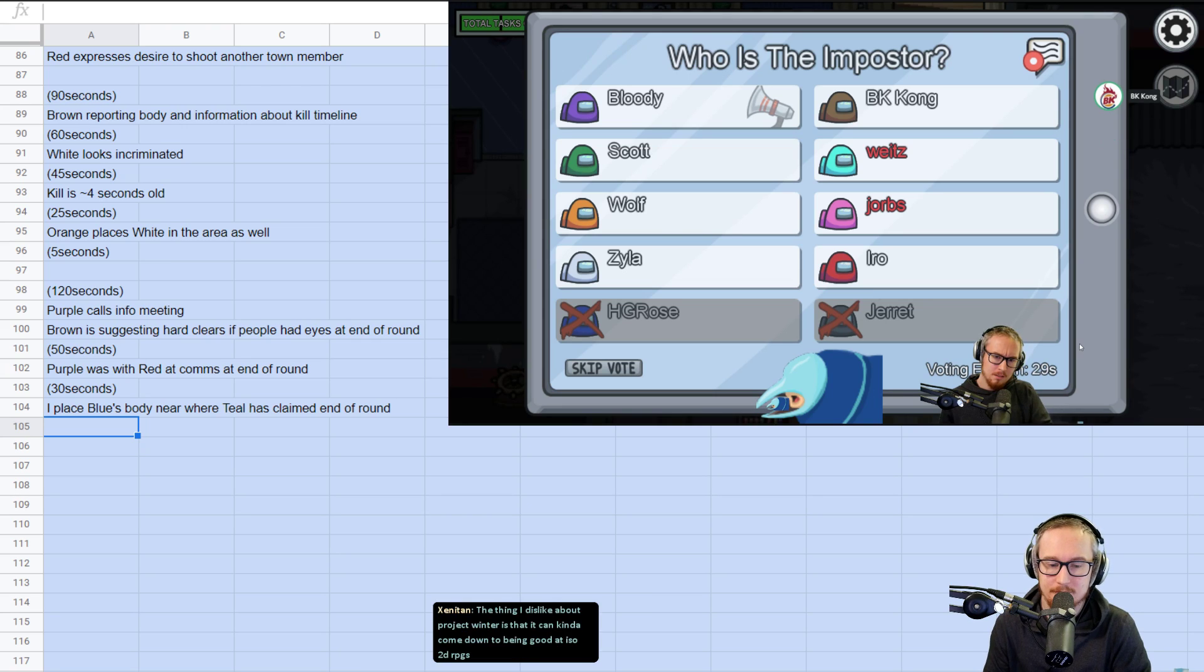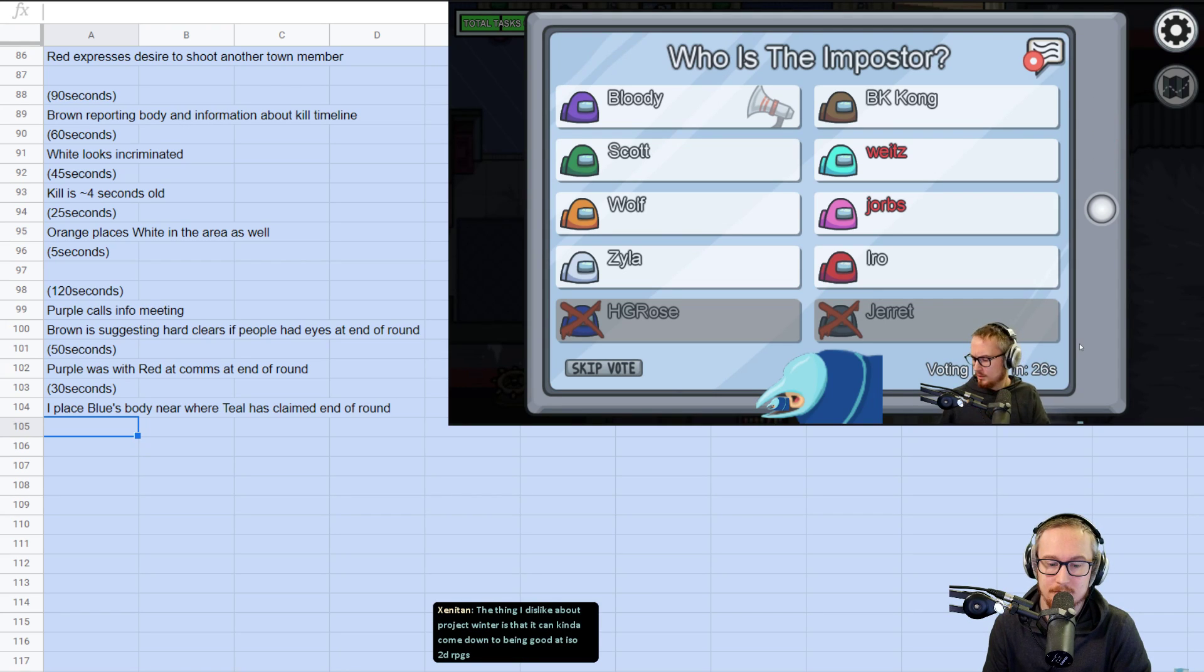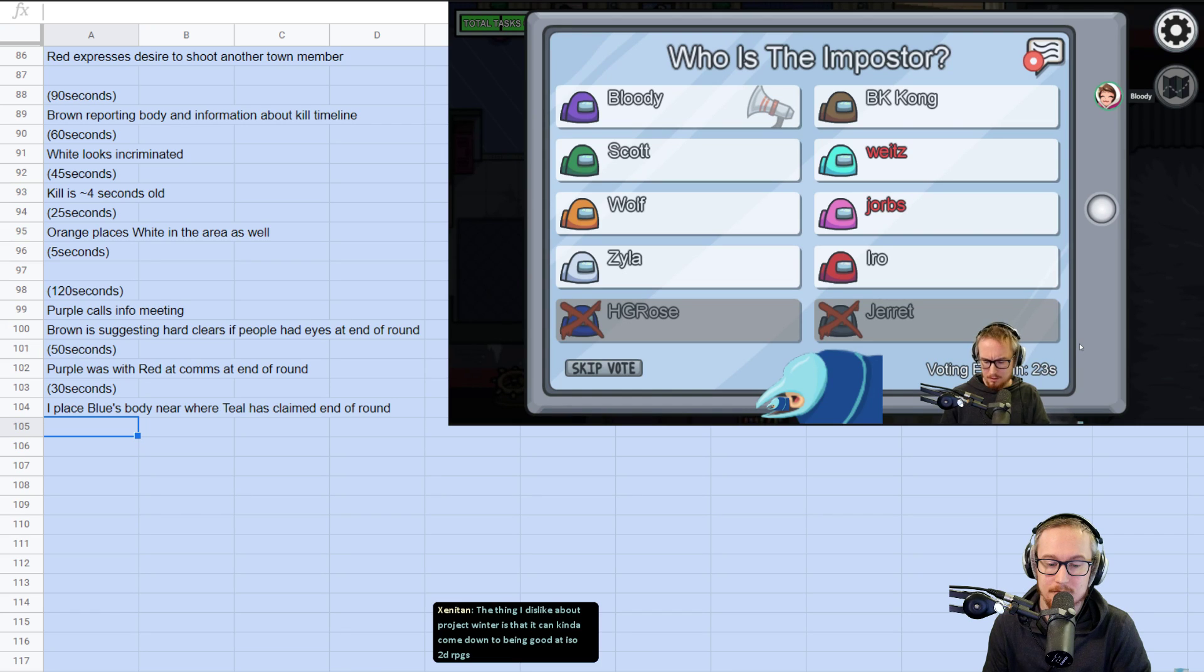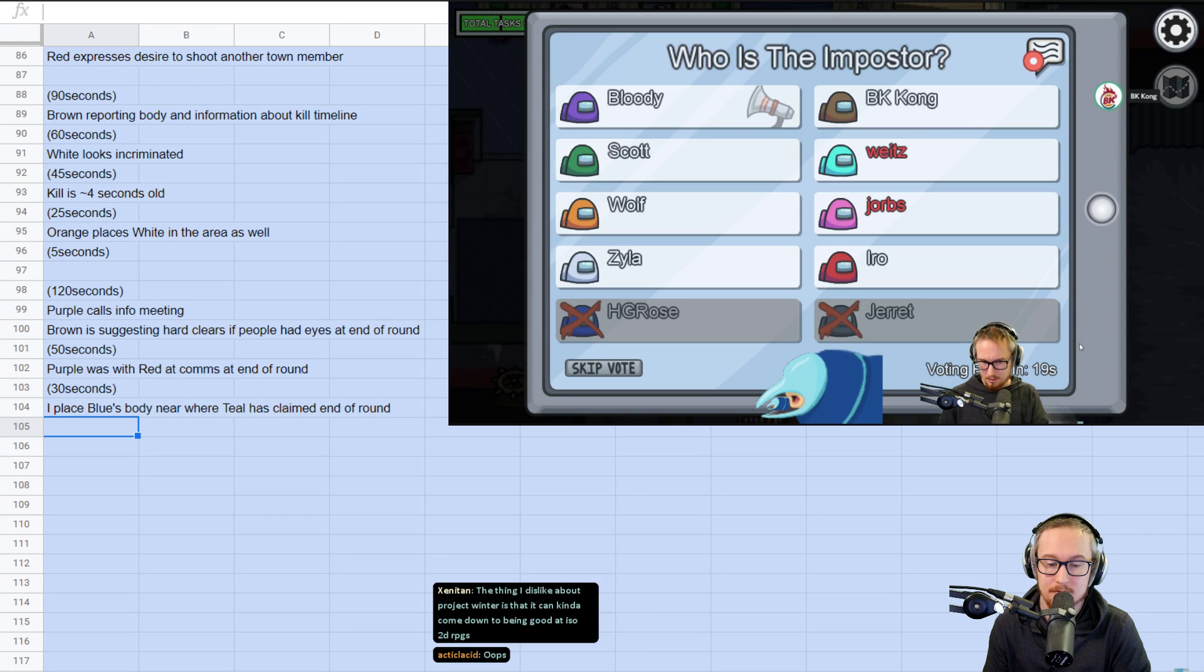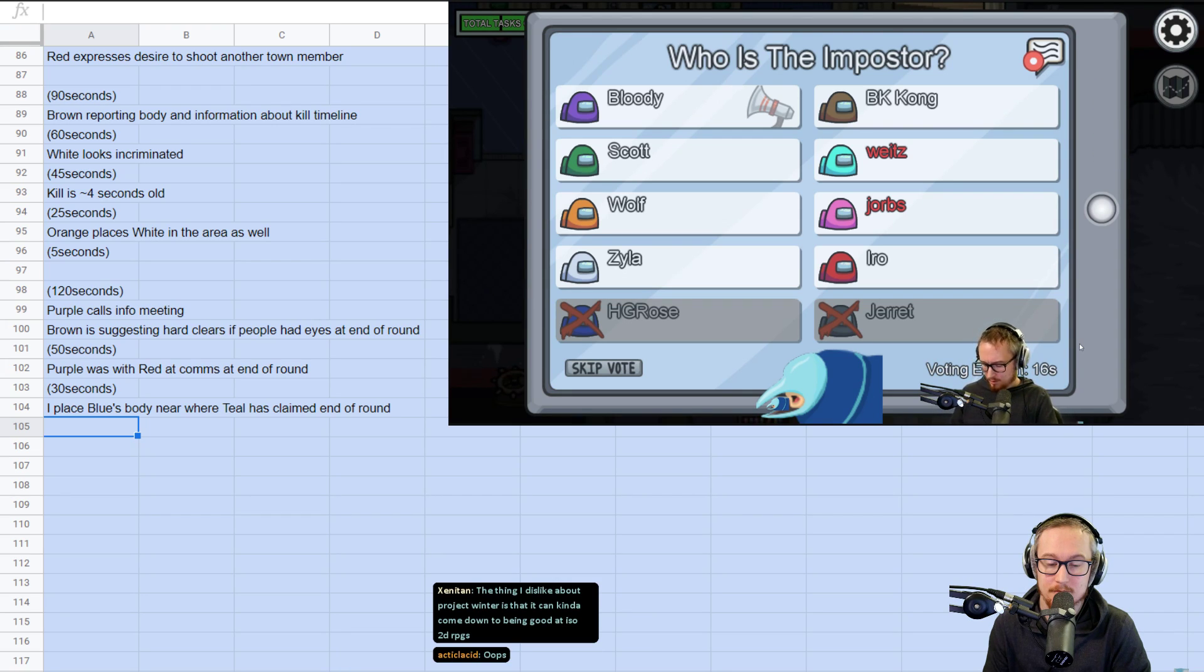But I should not have done that. That was bad. I placed Rose Blue's body near where teal has claimed end of the round. Yeah, I shouldn't have done that. And your claim was that you're at medbay at the end of the round, Jorbs? Yeah. Hey, quick question logistically. If there was accidentally a hard clear, is that something that you should just not disclose? Correct. Yes. You should not disclose.